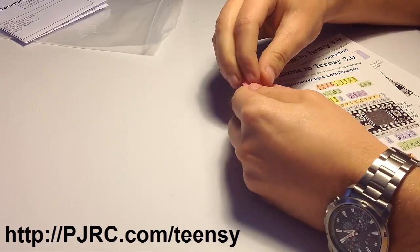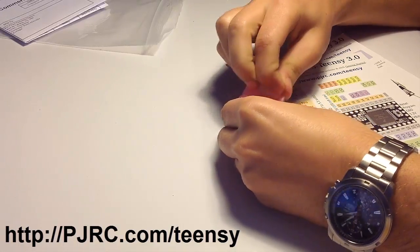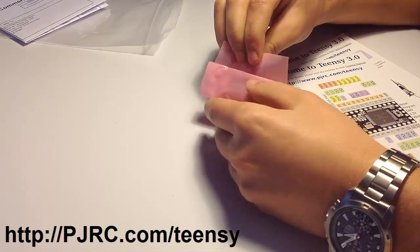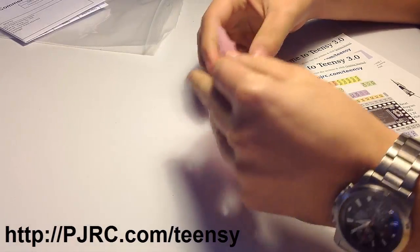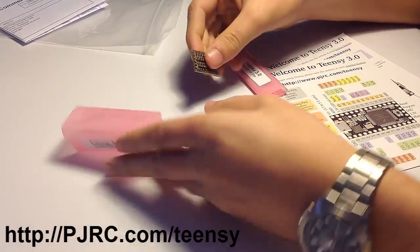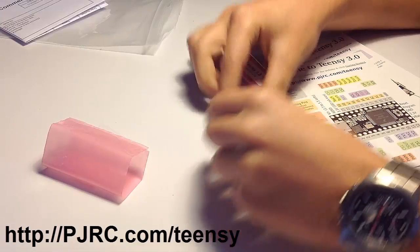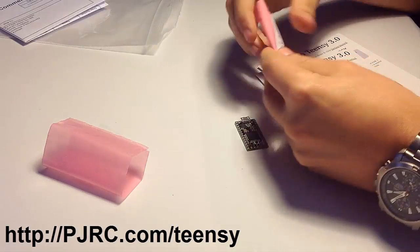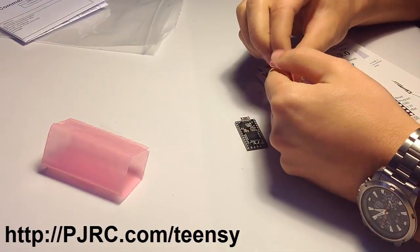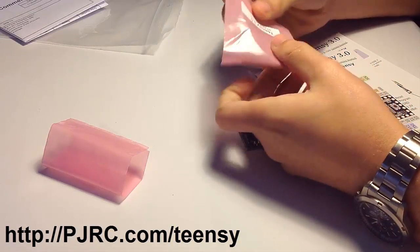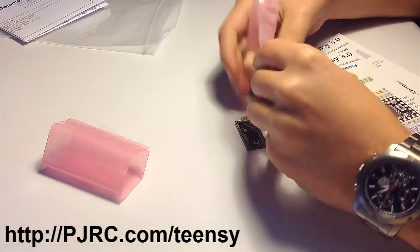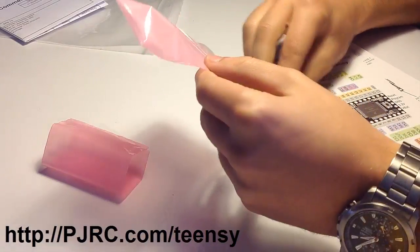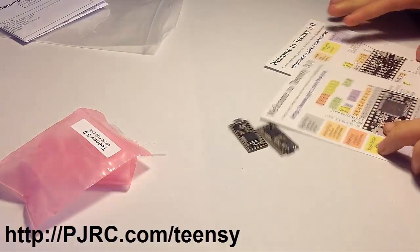This project was brought to you by pjrc.com. You can find all the resources below this video. Thanks to Paul for sending me two Teensy boards. They come with a nice circuit diagram.